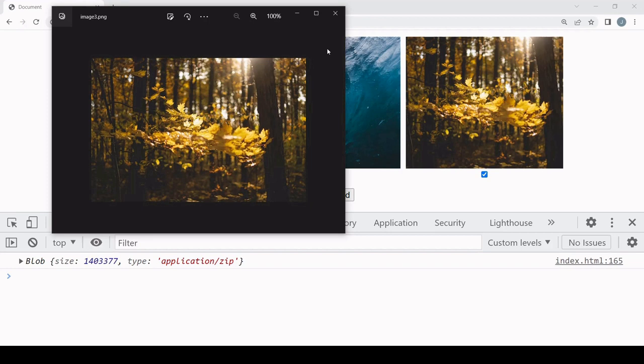That's it for this tutorial on starting a user download of multiple files using the example of images. If you found this useful, please consider hitting the like button below — it helps with the algorithm and helps others find this video. And if you'd like to see more content like this, don't forget to subscribe to the channel.